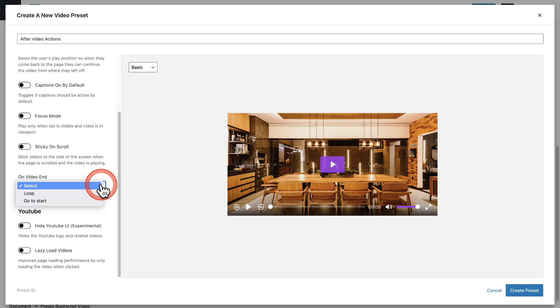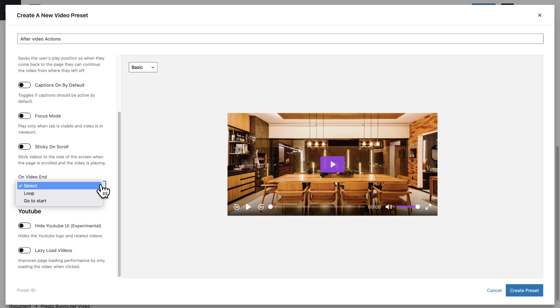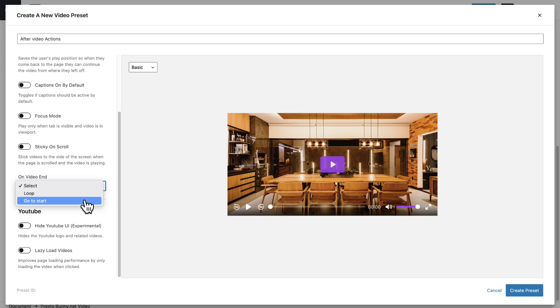To start we have two options for this. You can loop the video which would simply mean when the video is over it will start over again in the beginning. And there's also go to start and that doesn't play the video again. It just goes back to showing the thumbnail and the play button that you would have at the start of a video before you click play.